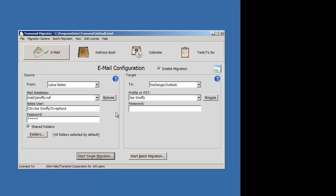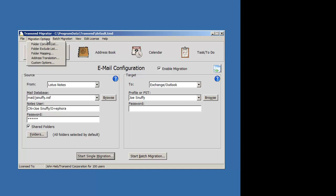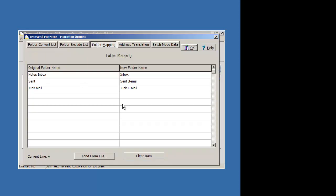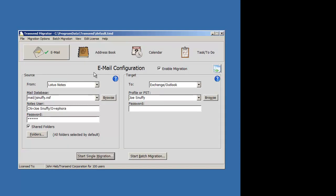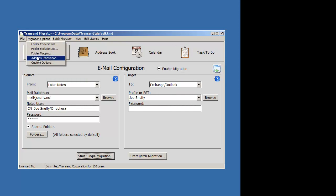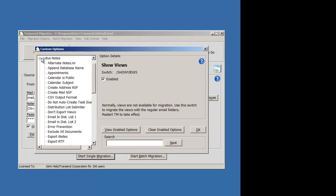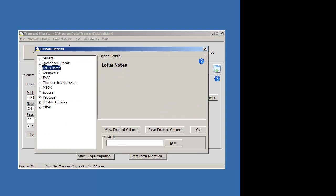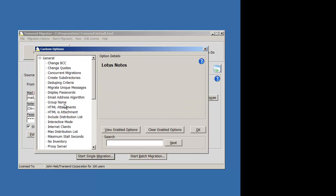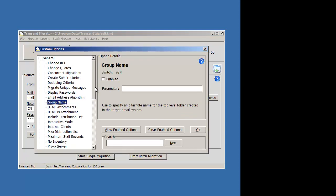So rather than mapping folders, let's go to this folder mapping table. Rather than doing this, go ahead and clear that out and choose a group name. Go to the Migration Options, Custom Options. Go to the General Section and look for a group name. Enable that and type in where you want those message items and folders to go to. So let's call it Migrated.